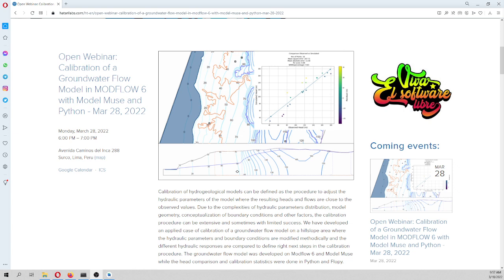This webinar is to give you some hints, some practices, some better ideas on how to do a calibration — which are the main steps that you have to take into account, how you have to analyze the hydraulic groundwater flow, the simulated flows and heads, and which are the next steps of a calibration, because this is a stepwise calibration.